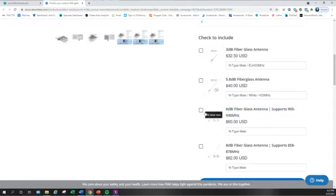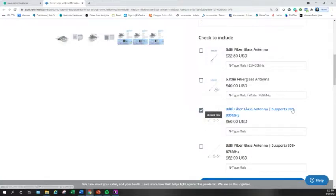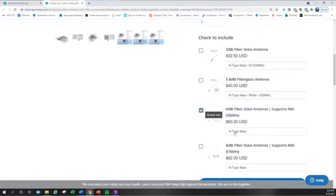But again, make sure that you're picking the right antenna for what you want. So if you're going to do the 8 dBi antenna, let's say, and you live in the United States, you're going to pick the one that's for 900 to 930 megahertz. So we check that.